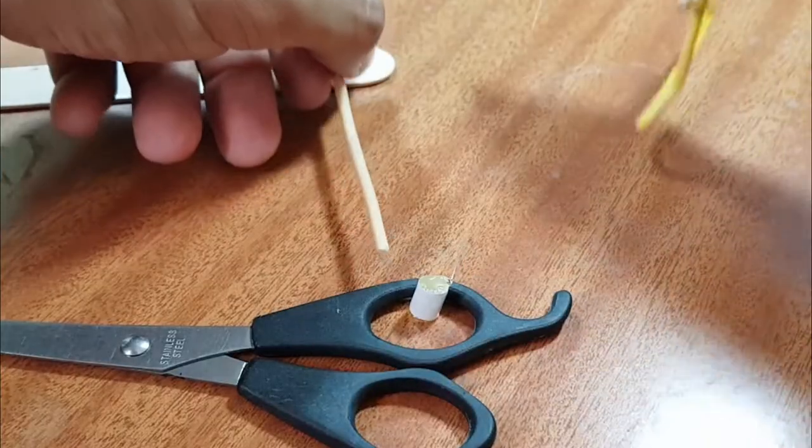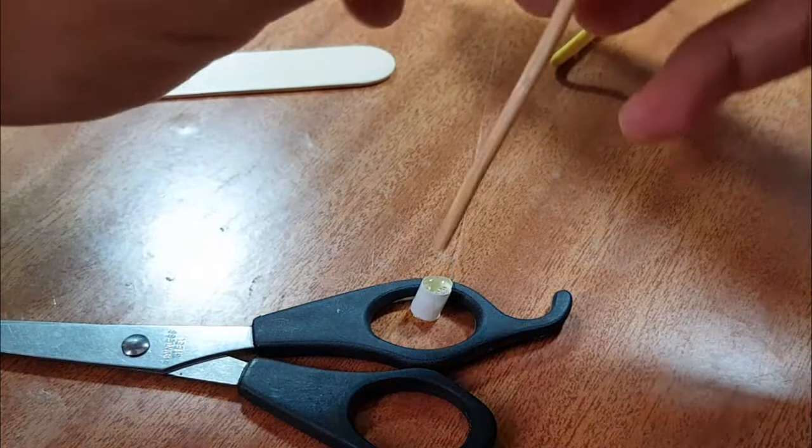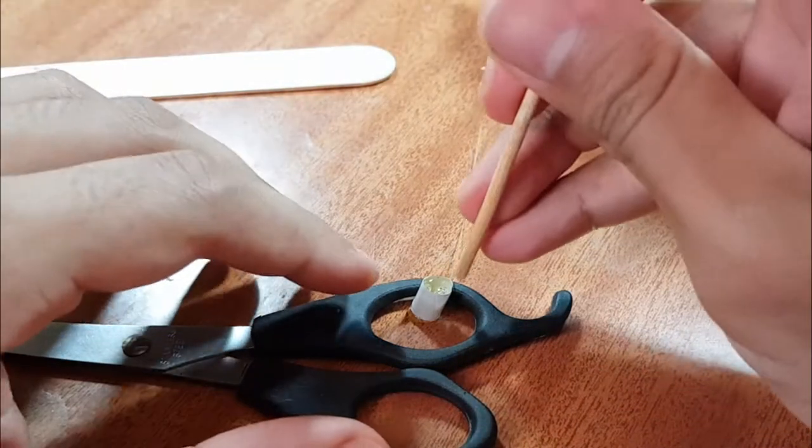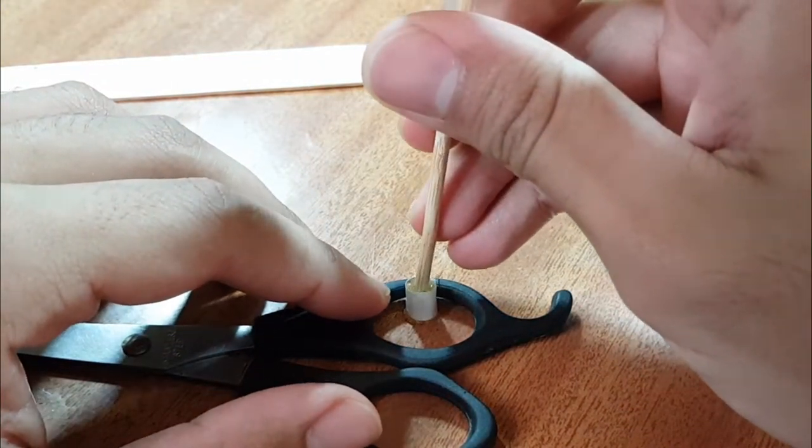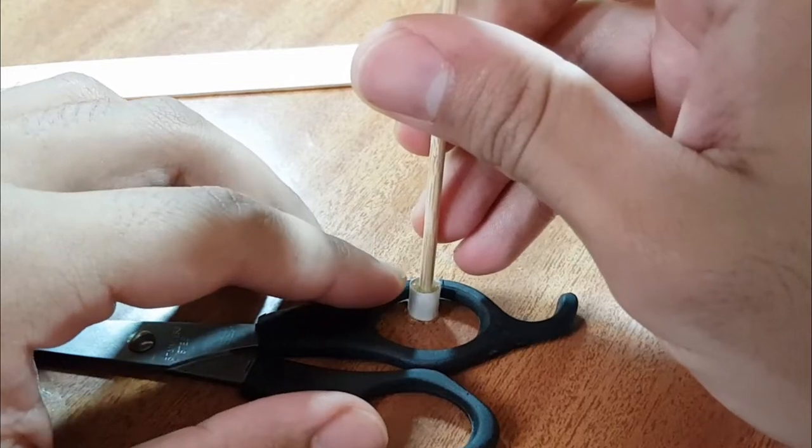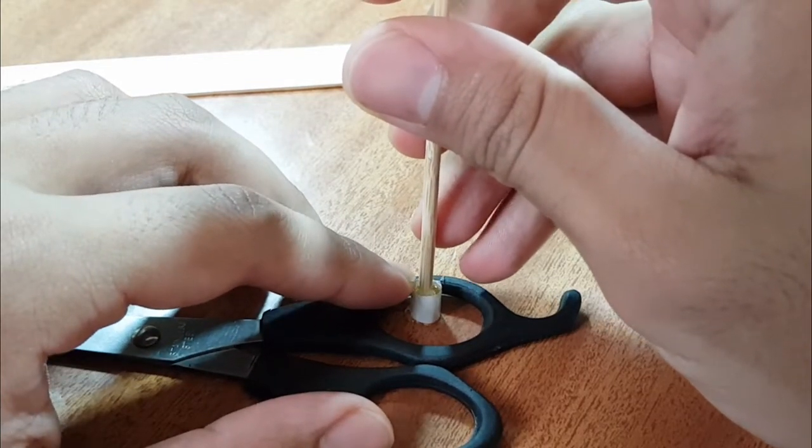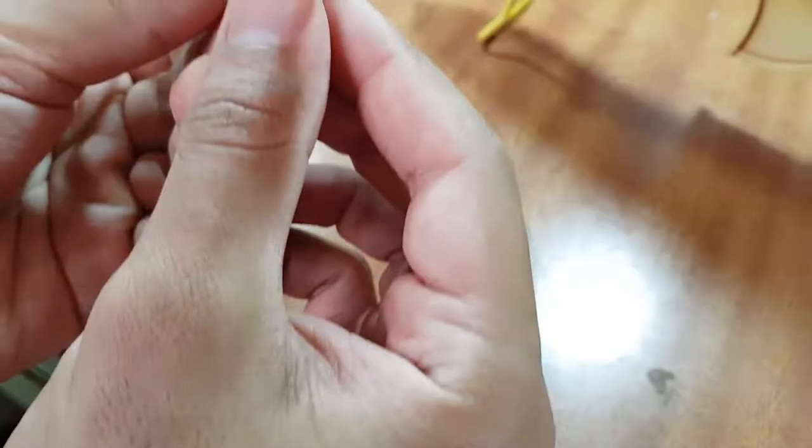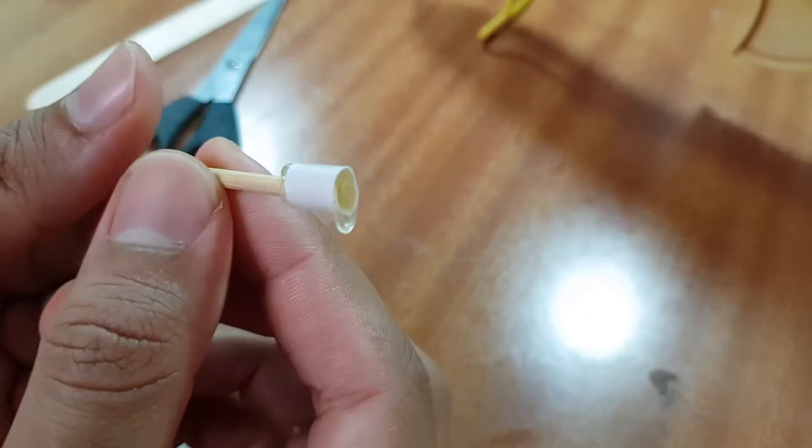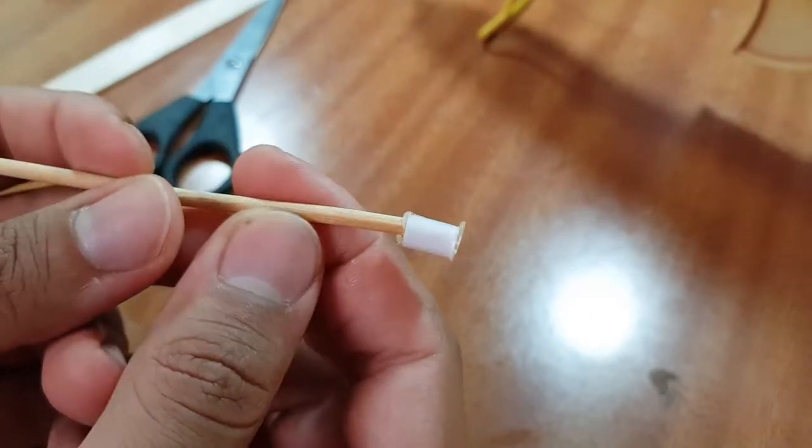Before it's dry, just do this. Just halfway in and make sure it's straight. Now we successfully made the first button. Let's do this four more times.